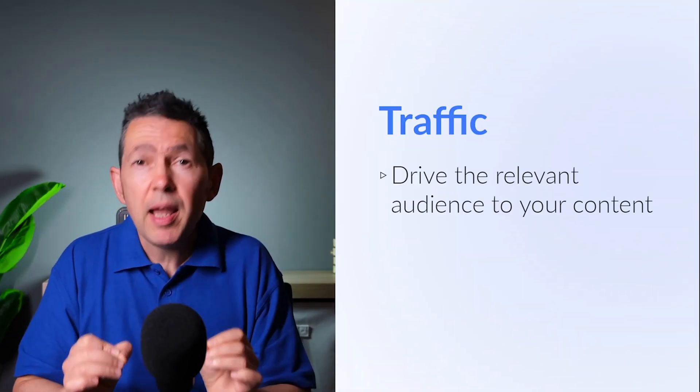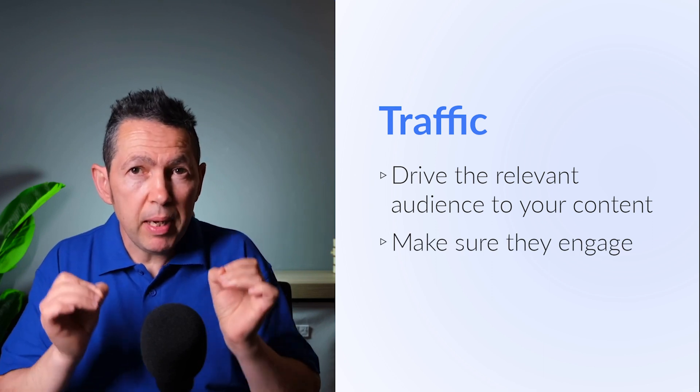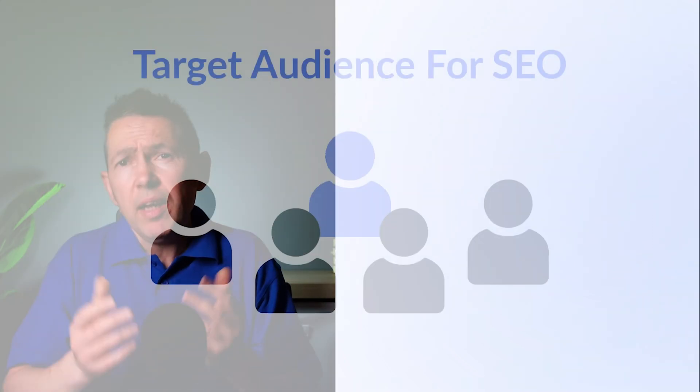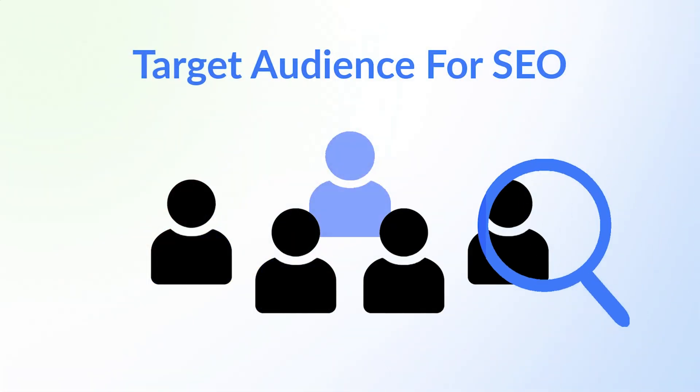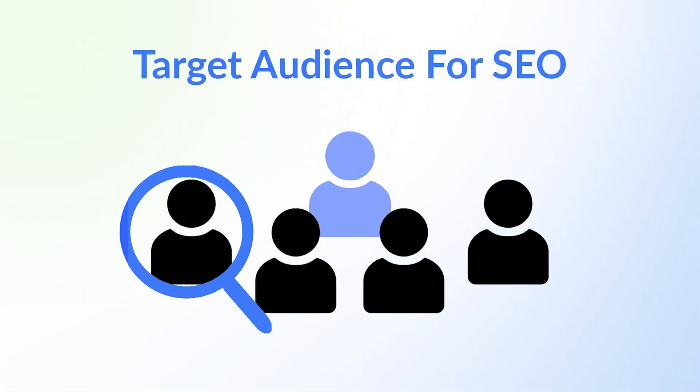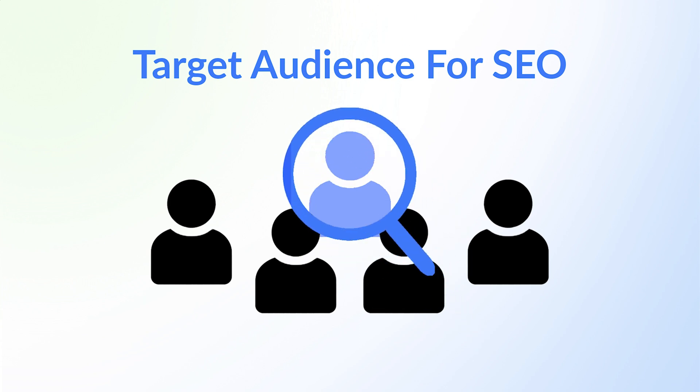Finally, when it comes to traffic, the key is to drive the relevant audience to your content and keep them engaged. In other words, your content should have the right words to attract the right people and it should engage them.